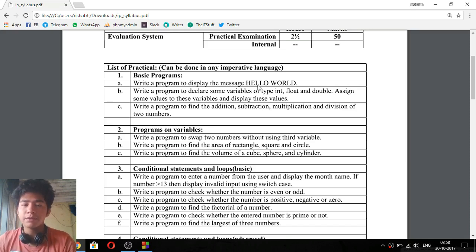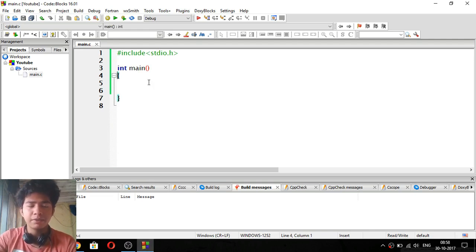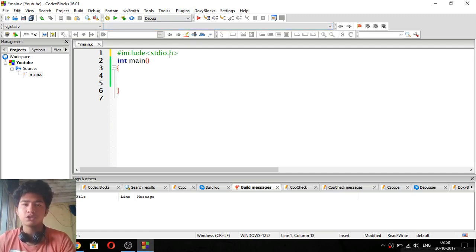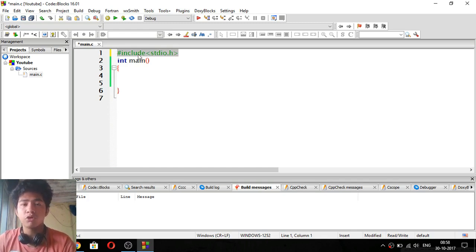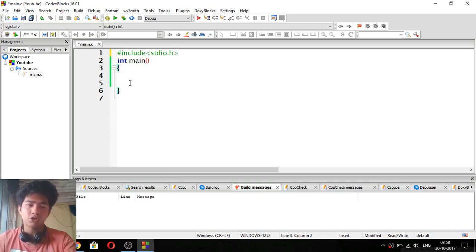Write a program to display the message 'Hello World.' This is very simple. First of all, we will open our code blocks. You can see here the basic program structure I have written. Hash include stdio.h is our standard input-output header file. We have to include this because we can use printf and scanf functions. And int main — this is the structure of the program.